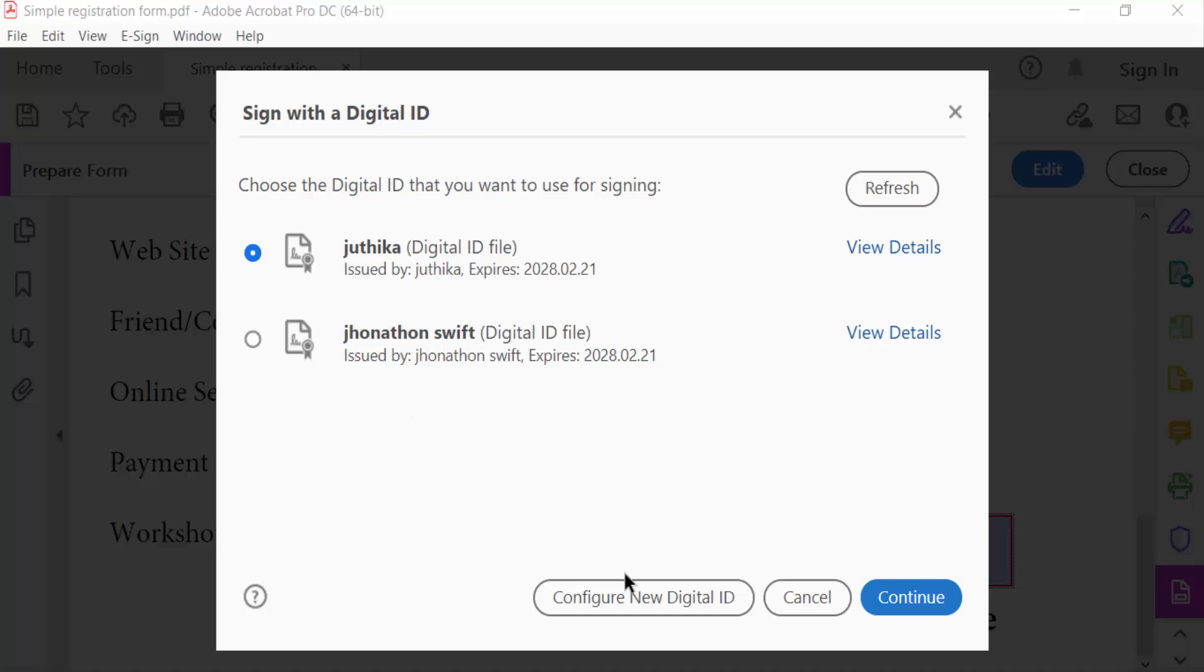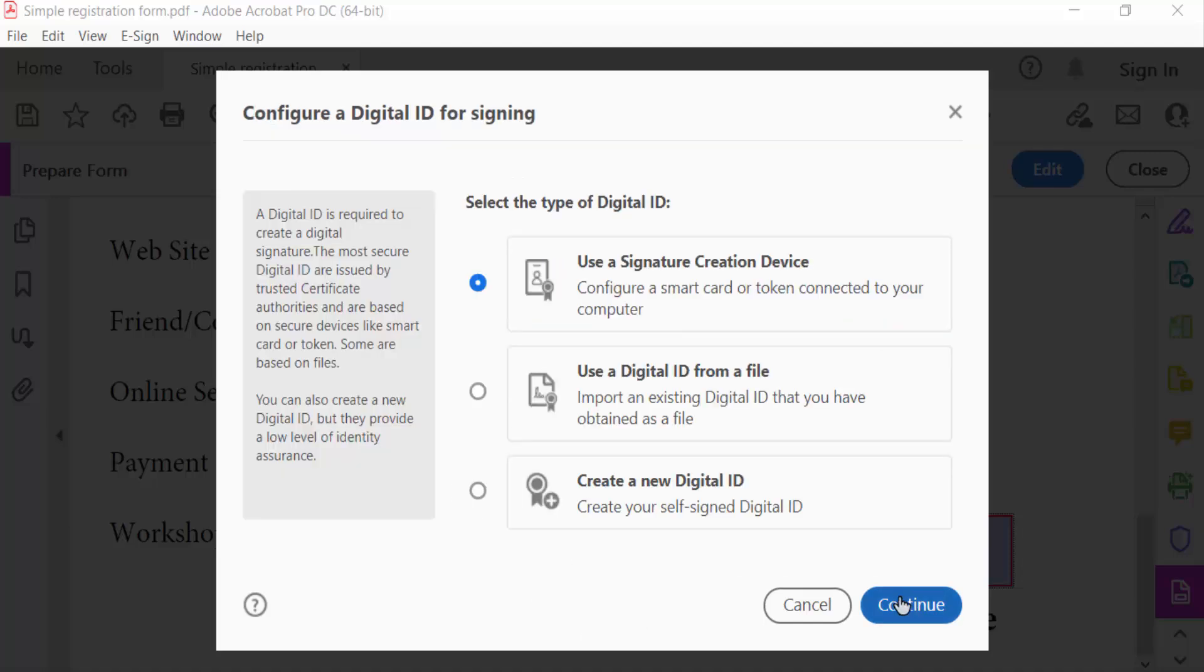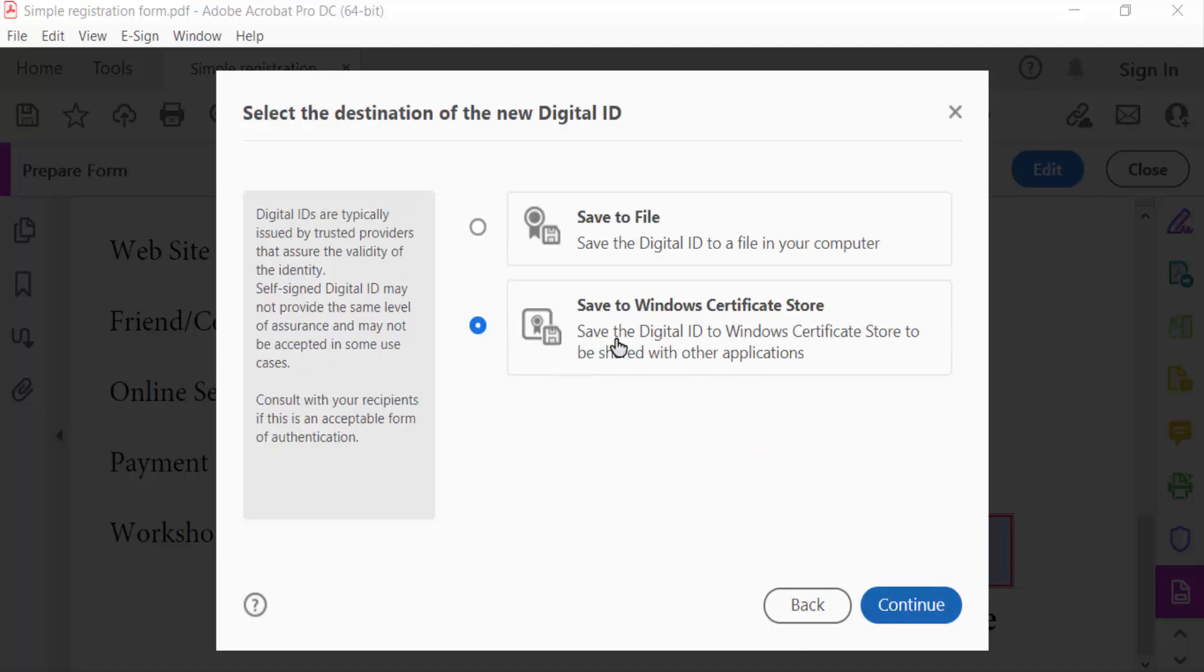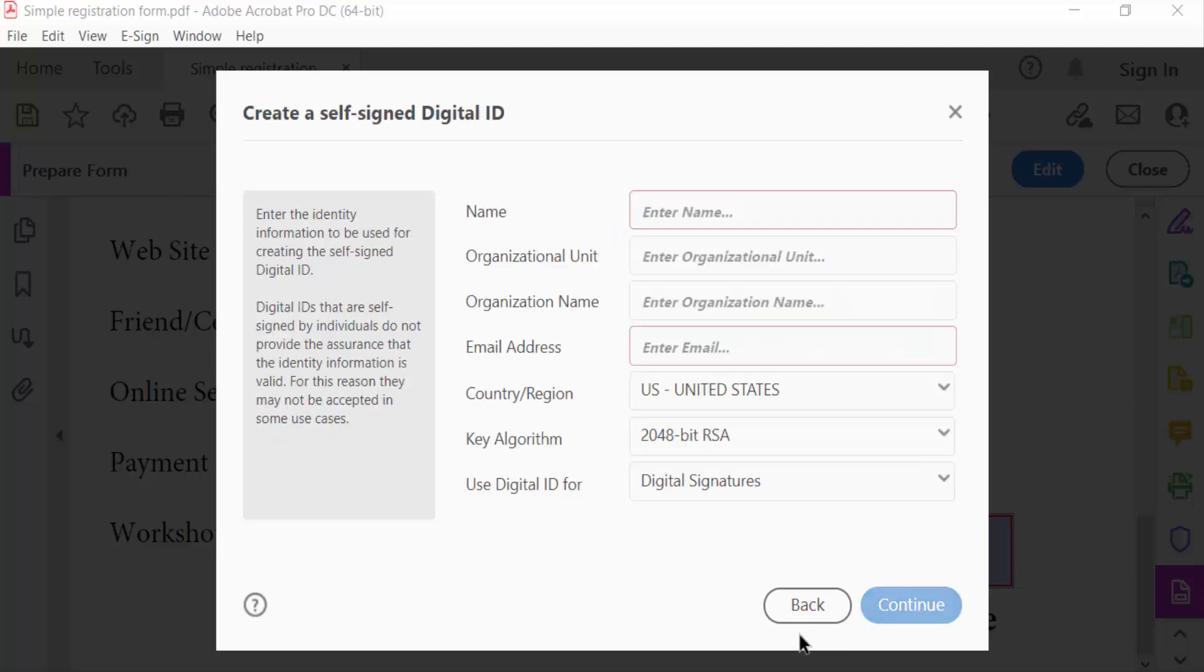And I go here and create a new digital ID, then continue. And also select save to file and continue. Then you can use here the signature name and any other things and also email address.